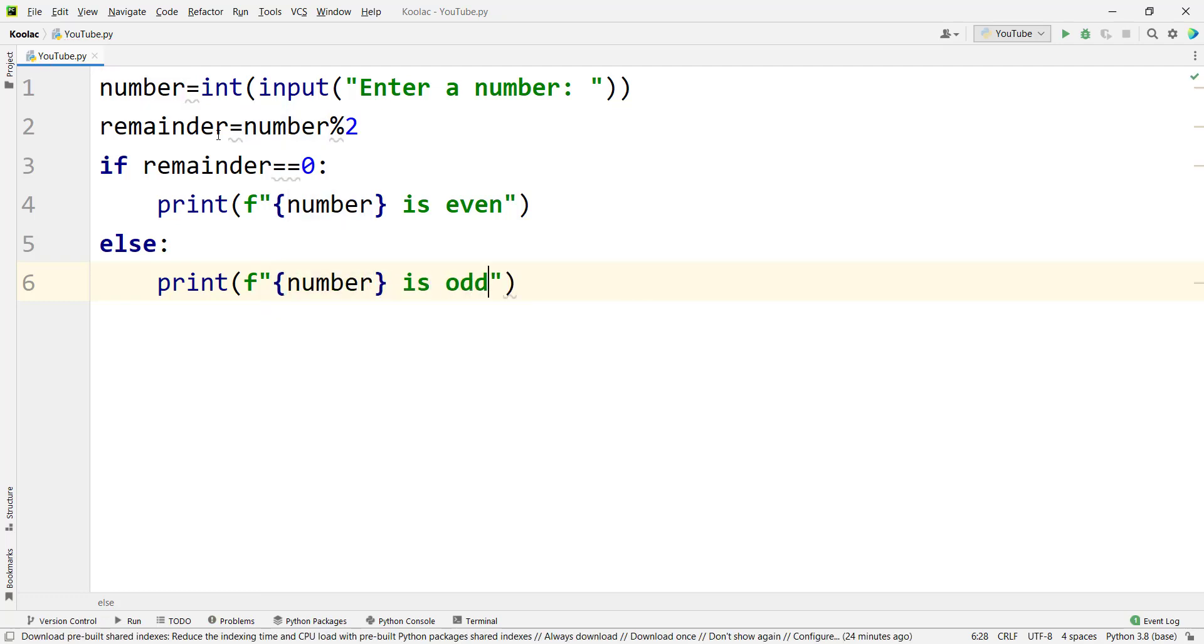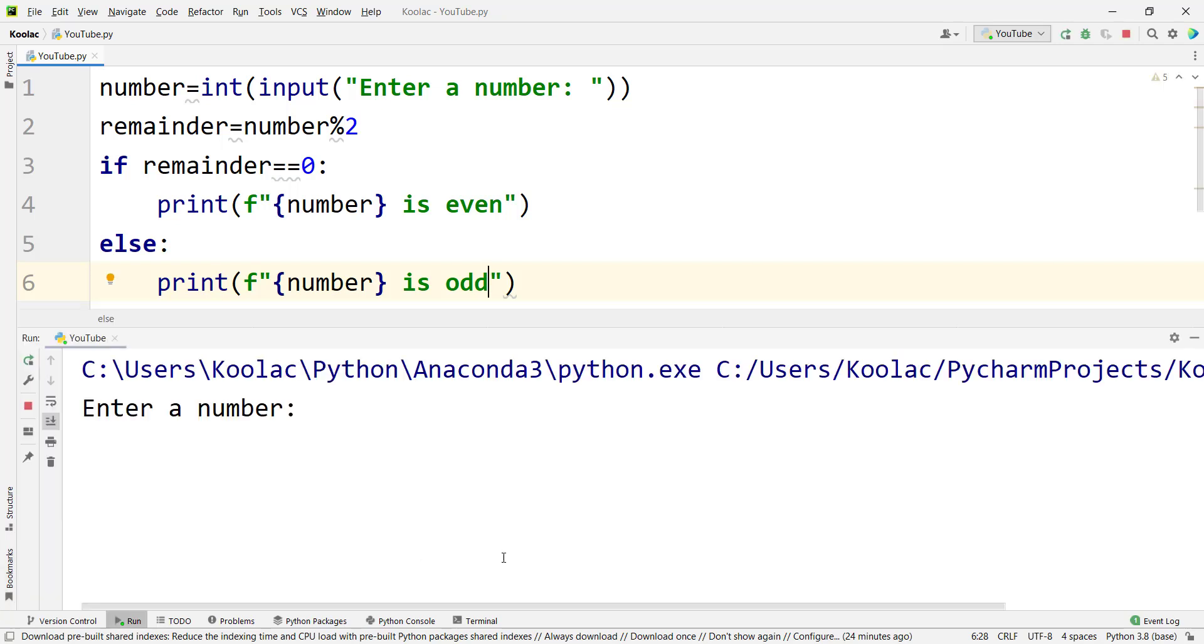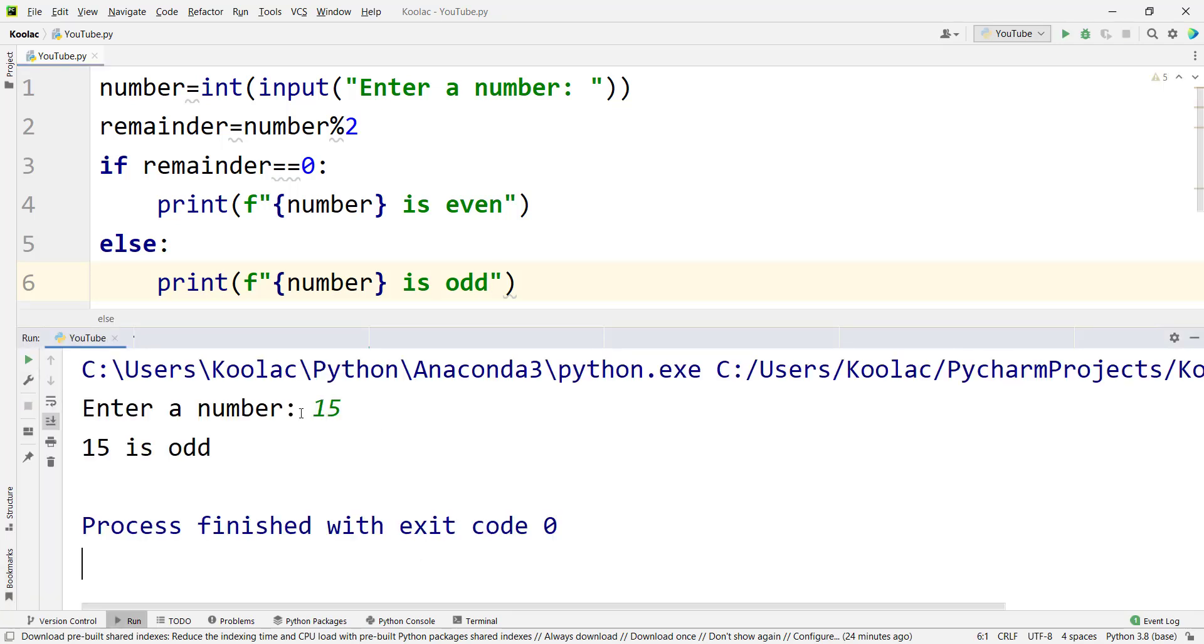So if I run the code, we should enter a number, for example 15. And you can see 15 is odd.